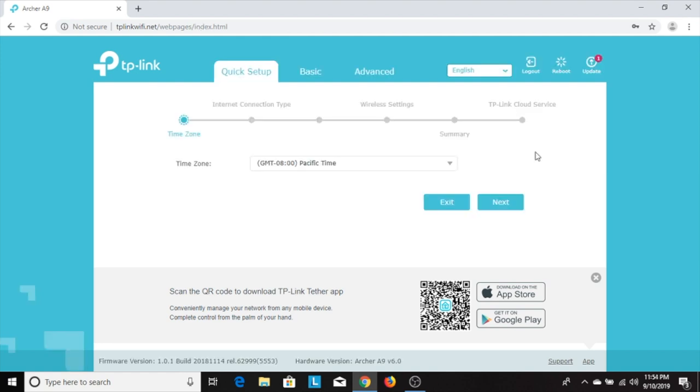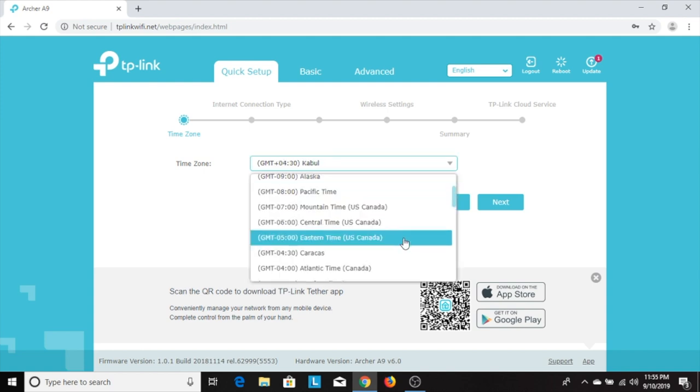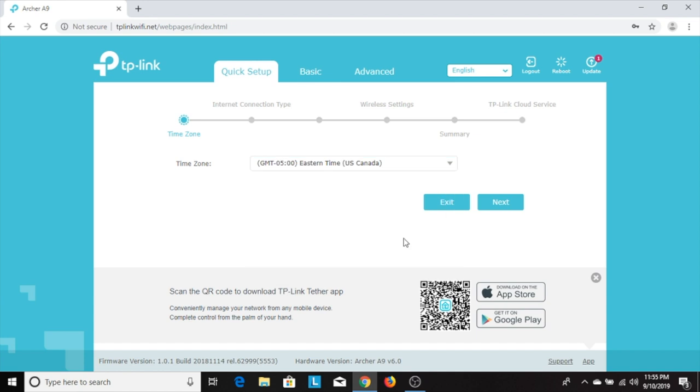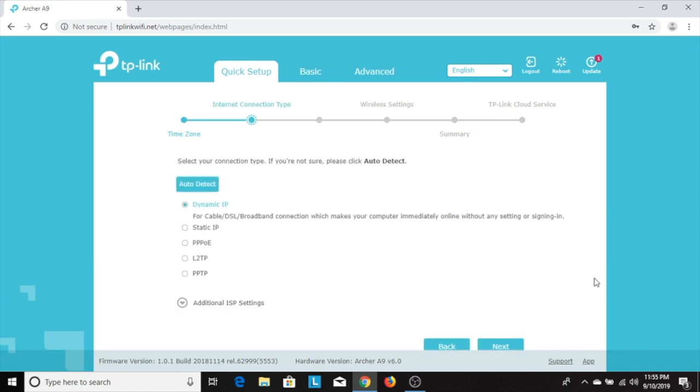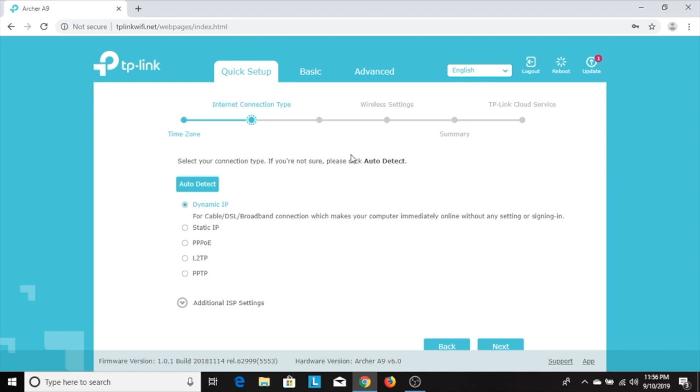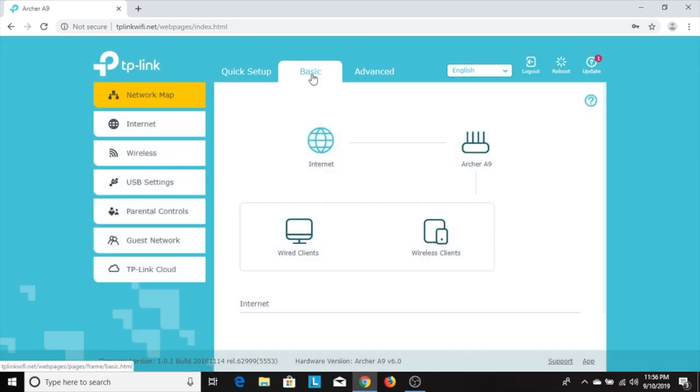On the page that opens up it'll ask you to pick your time zone. So I'm going to go ahead and pick my time zone and then hit next. On the next step it asks you what kind of IP setting you want to use. Leave it on dynamic IP. You don't really need to change this and then hit next. Now from here on out what I recommend doing is clicking on the basic tab. There's a tab up on top called basic. Click on that.